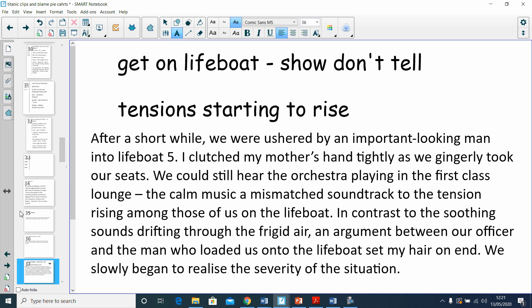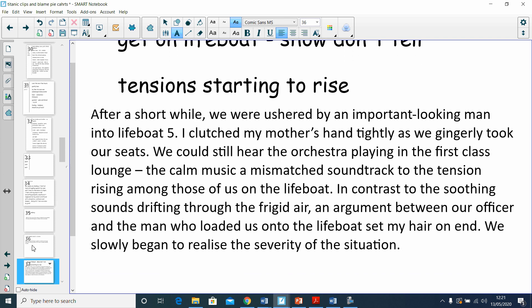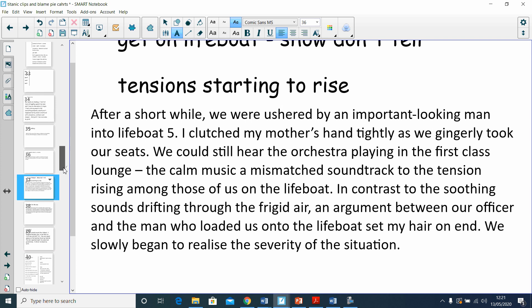After a short while, we were ushered by an important-looking man into lifeboat five. I clutched my mother's hand tightly as we gingerly took our seats. You could still hear the orchestra playing in the first-class lounge, the calm music a mismatched soundtrack to the tension rising among us on the lifeboat. In contrast to the soothing sounds drifting through the frigid air, an argument between our officer and the man who loads the lifeboat set my hair on end. We slowly began to realize the severity of the situation.